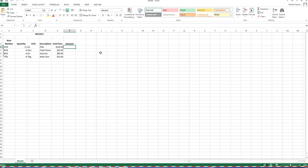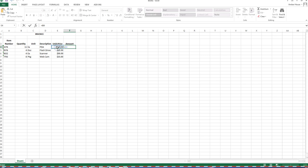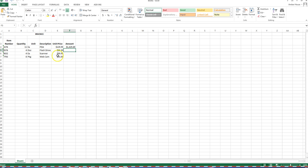In cell F4 we're going to enter a formula to calculate the amount. If I have 11 PDAs at $129.99 each, the total is quantity times unit price. Type equals, click E4, type the asterisk, click B4, and press Enter. That gives us $1,429.89.